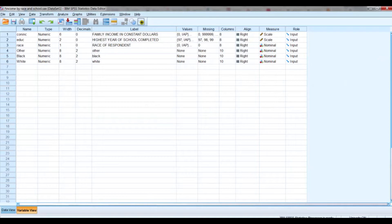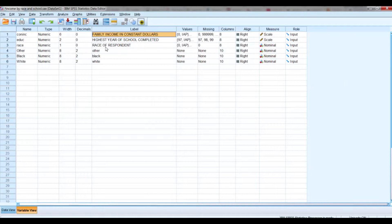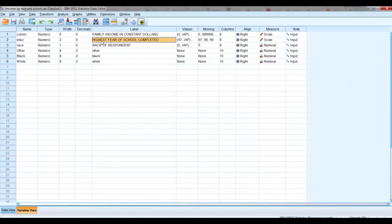In this video we're going to talk about running a regression with a categorical variable that has already been transformed or dummy coded. It's going to be a multiple regression using a dummy coded categorical variable as an independent variable, along with another scale-level independent variable. Our research question is: does the race of the respondent influence family income, controlling for the respondent's years of school completed?